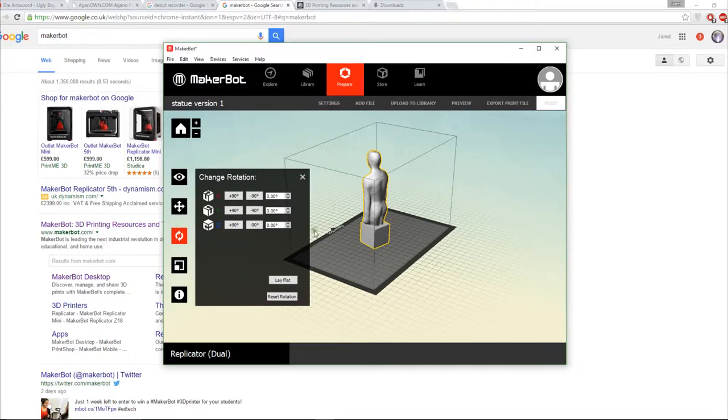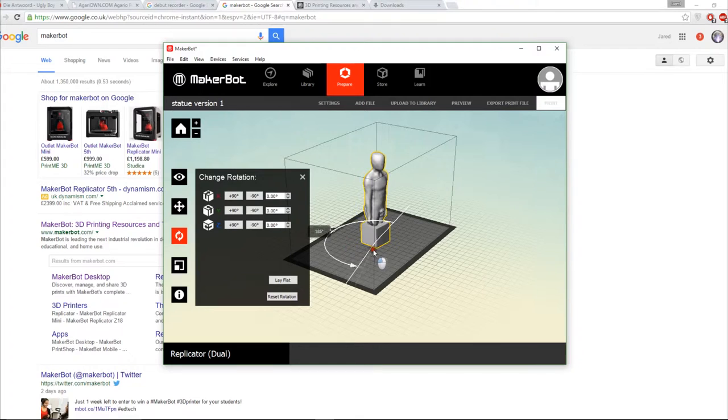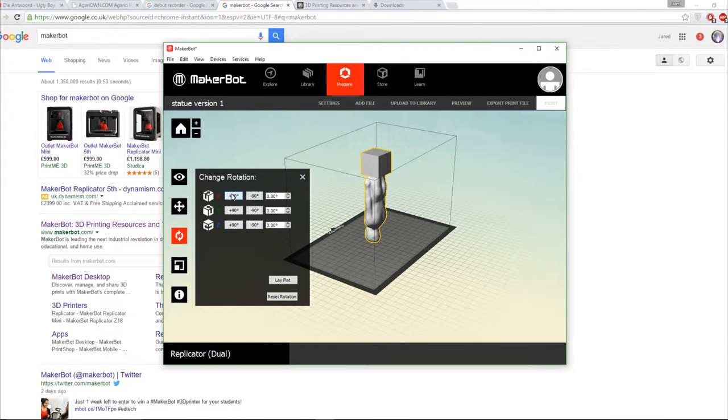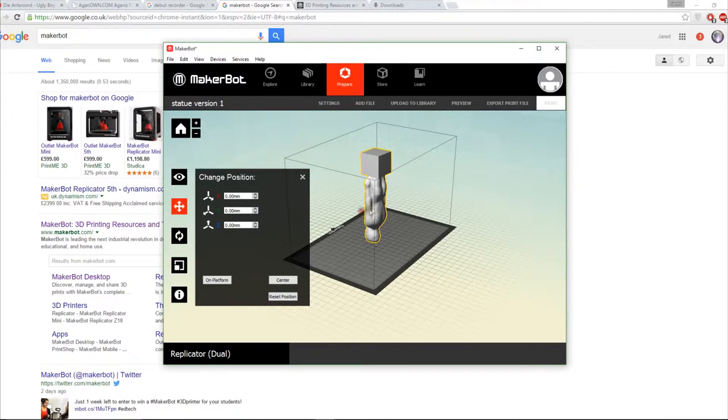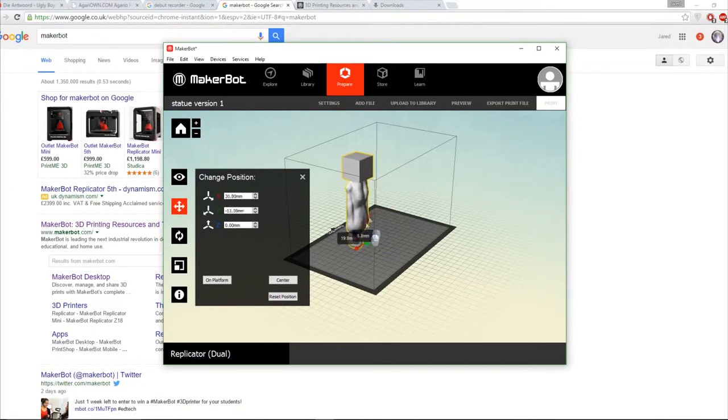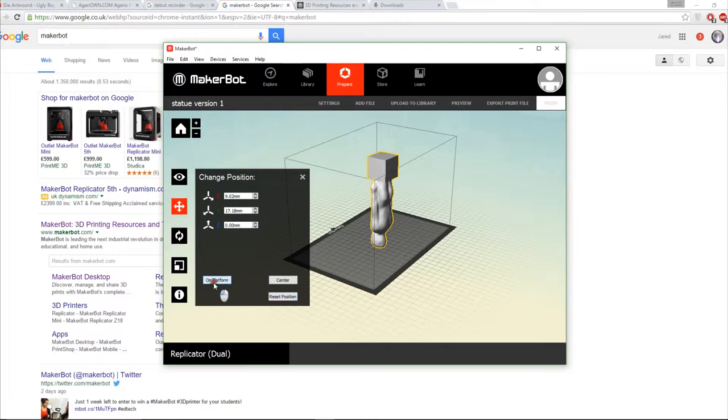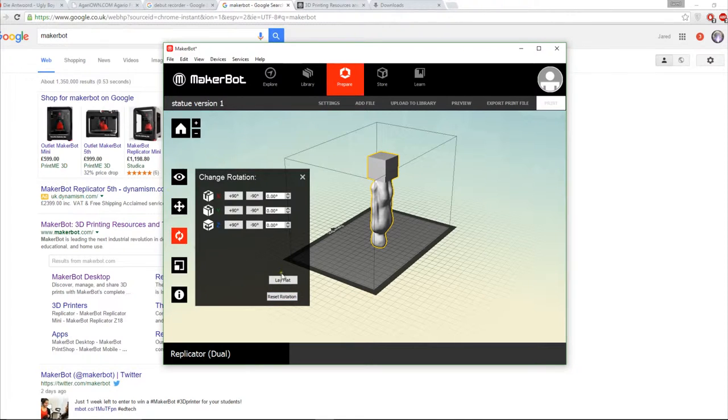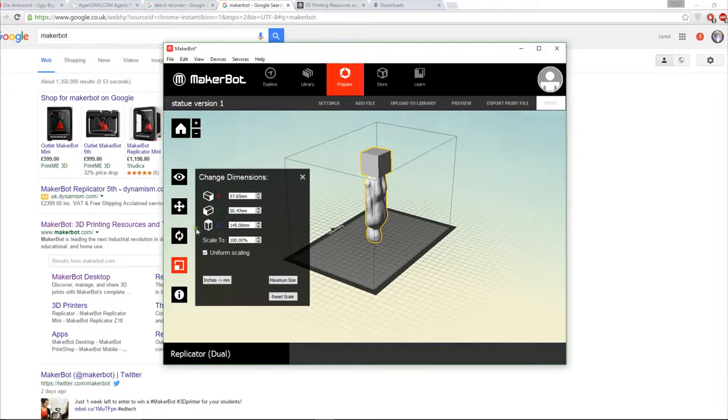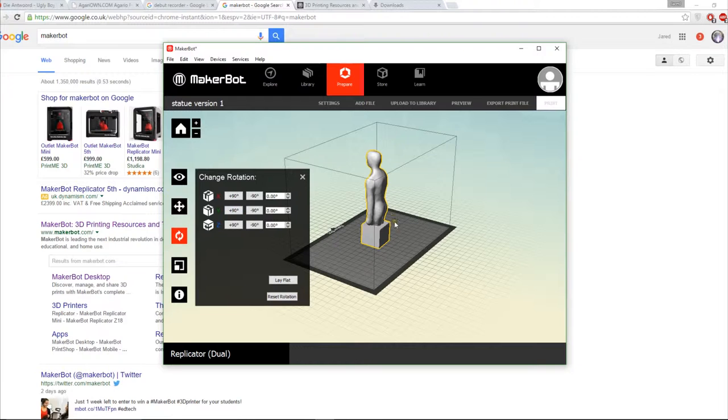You've then got your rotate which allows you to rotate the object which you do again by clicking and moving the mouse. Otherwise you can do it manually. Finally you've got your pan which allows you to move it around on the print bed. If you want to not bother with the manual stuff you can just click on platform and you can click lay flat and maximum size and then it'll set it to those sizes.